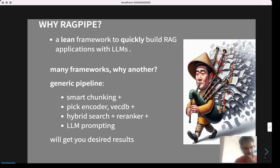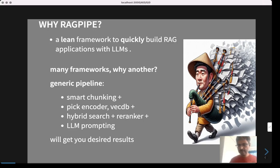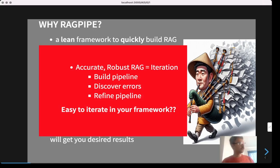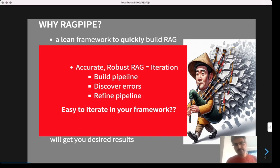Now this pipeline is easy to set up, but for practical applications it rarely works in the first iteration. Practical RAG problems require you to perform several rounds of iteration before you get the desired results.